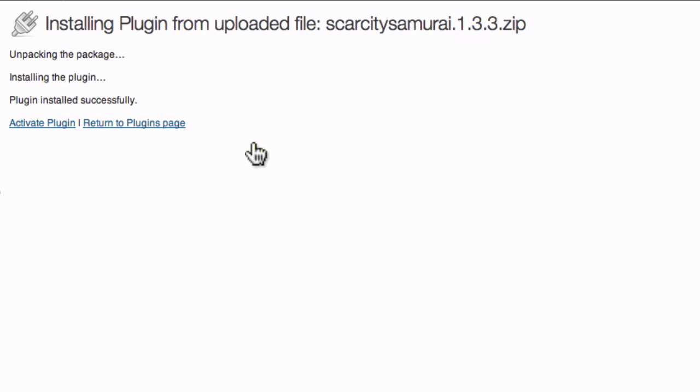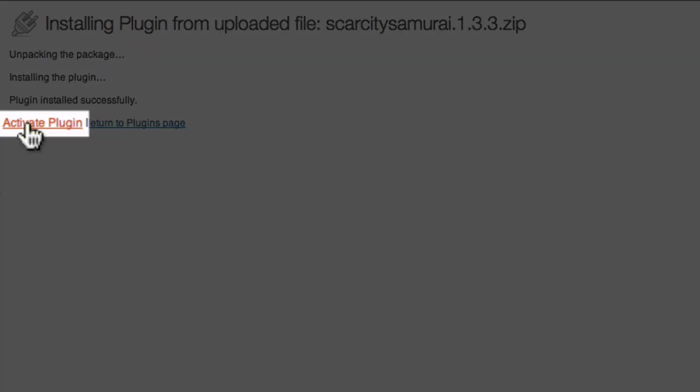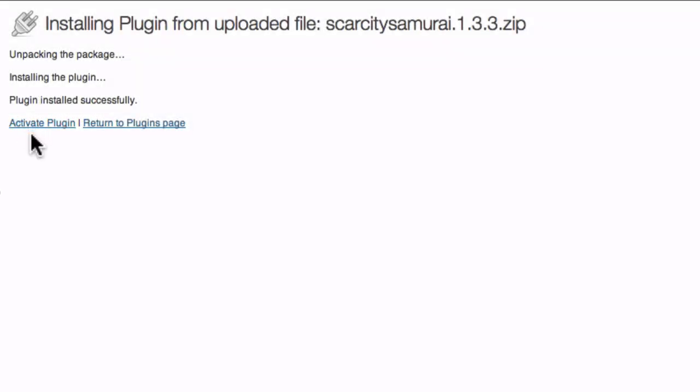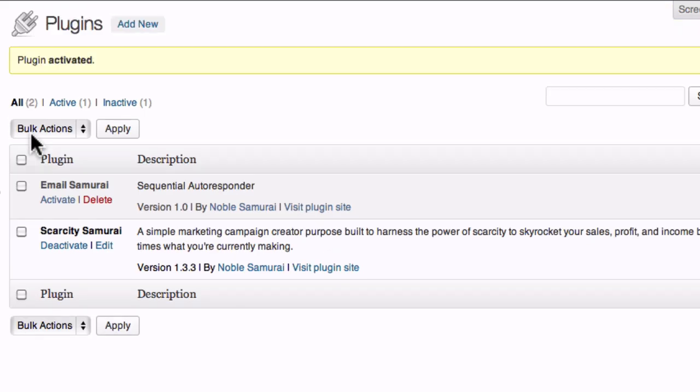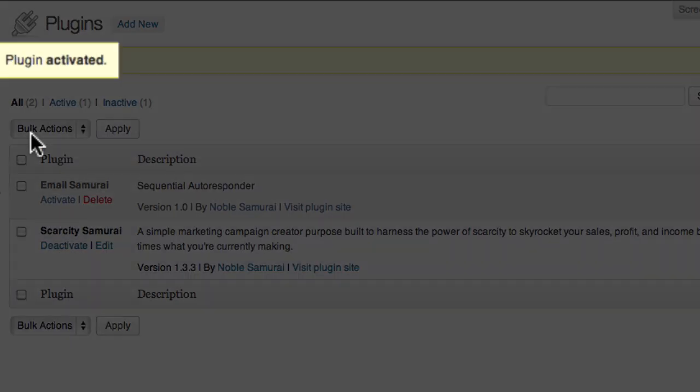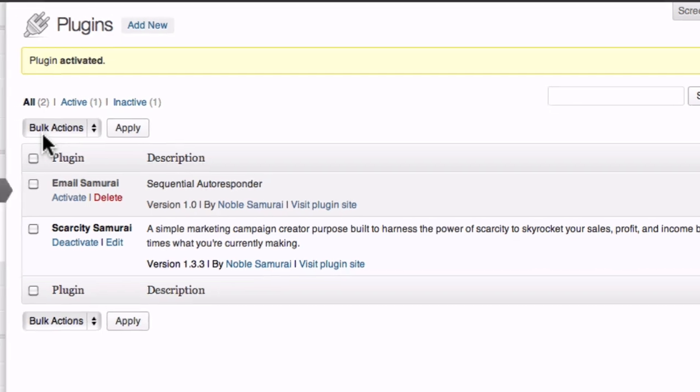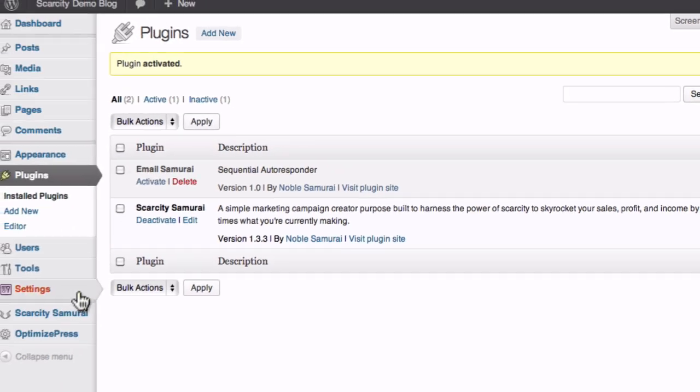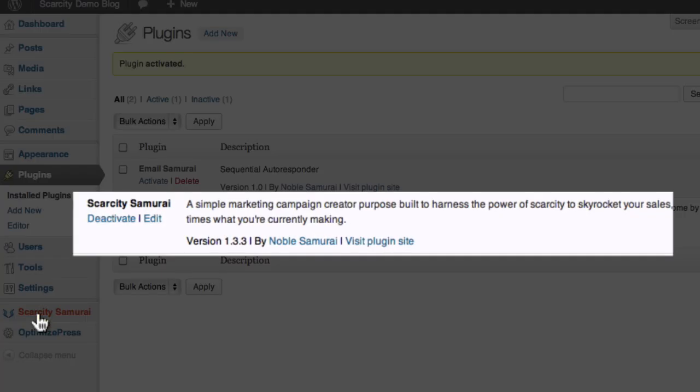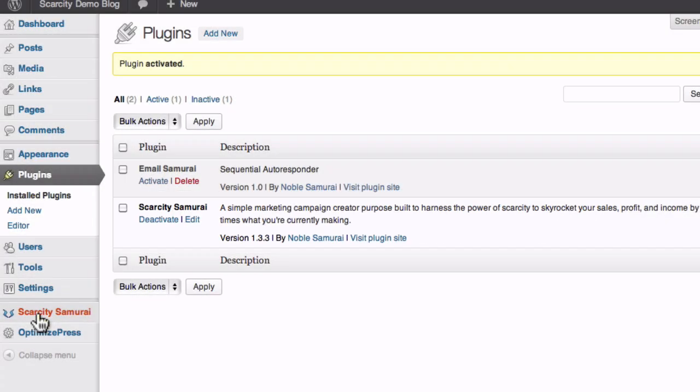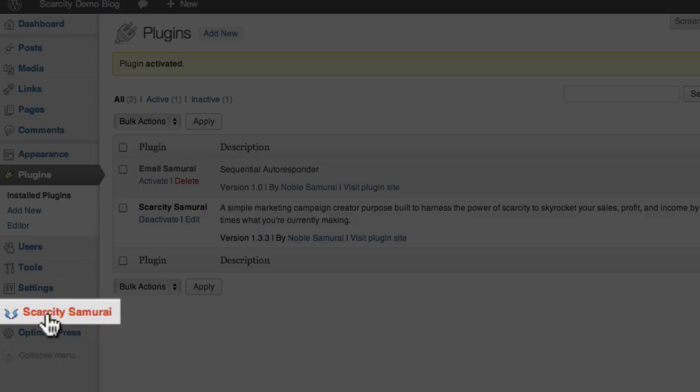The final step in getting Scarcity Samurai running is to activate it. I'm going to come over here and click the Activate Plugin link. WordPress will let you know that the plugin was activated, and Scarcity Samurai will now appear in the plugin list down here, and in the sidebar, over here.